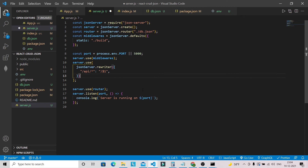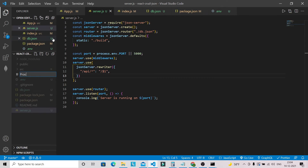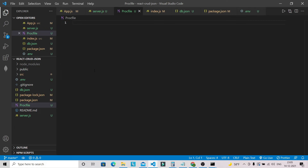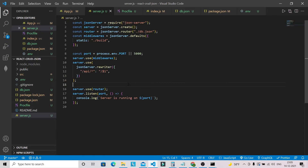We also need to create a Procfile in the root. Let's paste the required script there. We are done with the basic server setup in our React application.